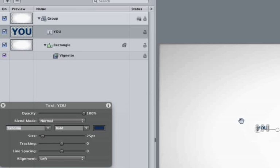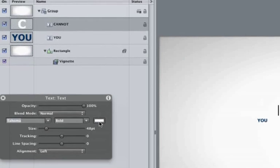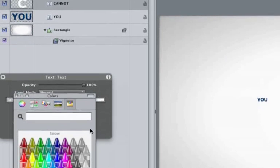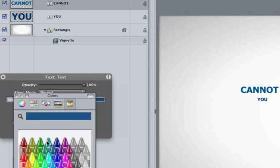So if I hit the H key, it doesn't add an H next to our word YOU, but selects the hand tool. Hit the T key to access the text tool and type CANNOT. Notice CANNOT is on its own layer. Click on the color well and choose the crayon box, choose the ocean crayon. Make the text 288 in size.